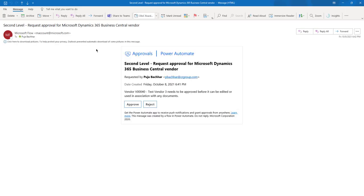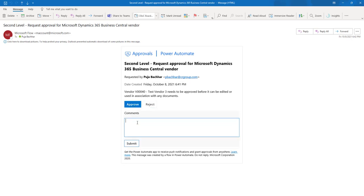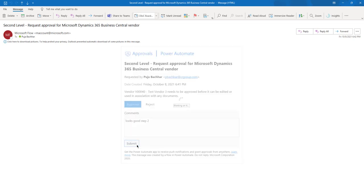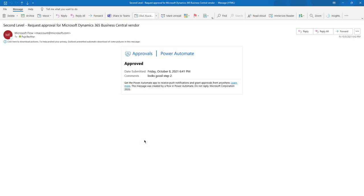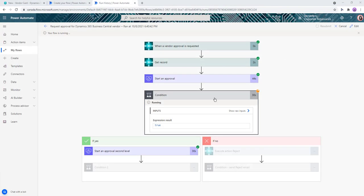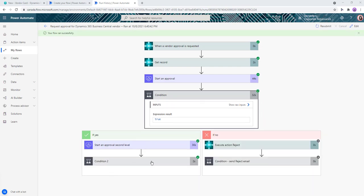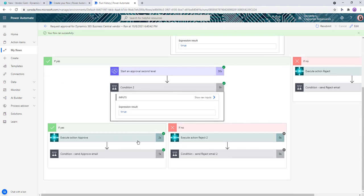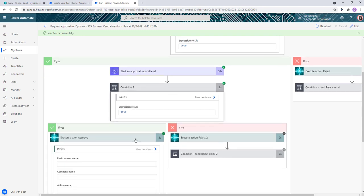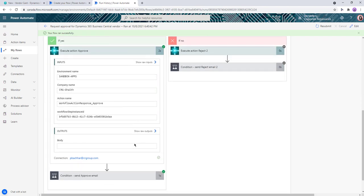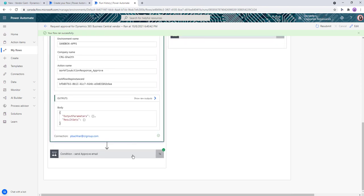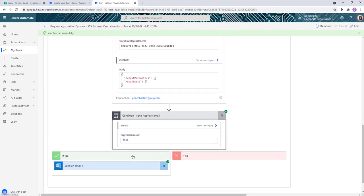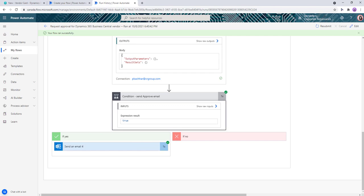We'll approve the second level approval as well. So the approval approves it in BC and then it sends an email as well saying that it's been approved and the comments attached.